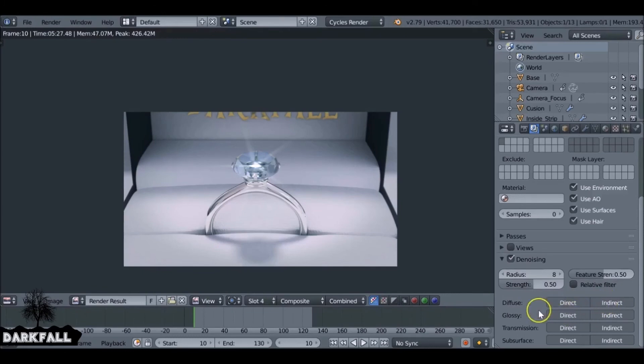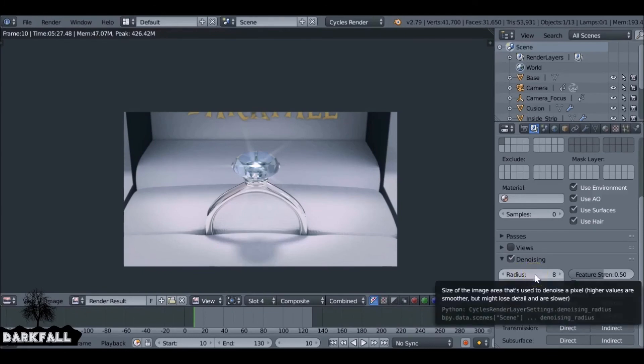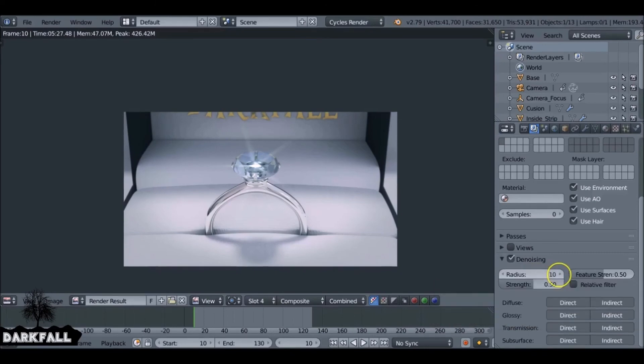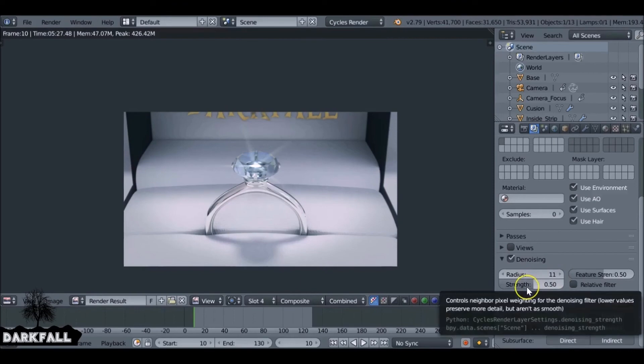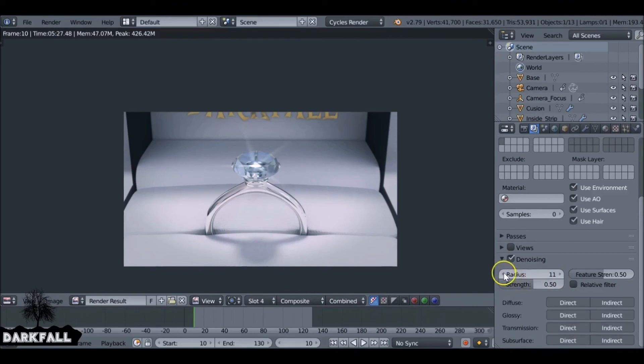So these settings over here you can turn on and off for what is denoised. But the main thing is the radius here. If you increase this, higher values will make it smoother but you lose the detail. But if you reduce this it will be not as smooth but more accurate, if that makes sense.